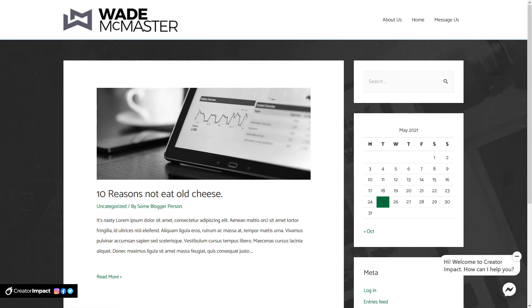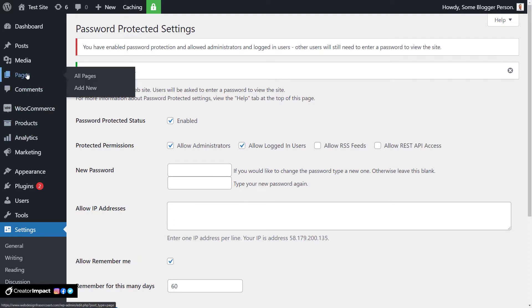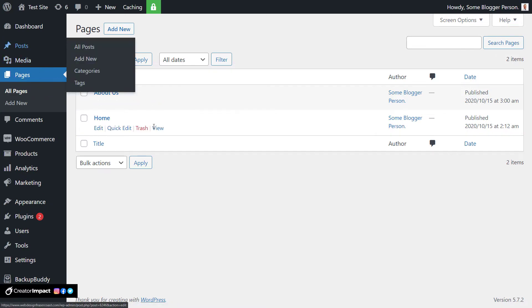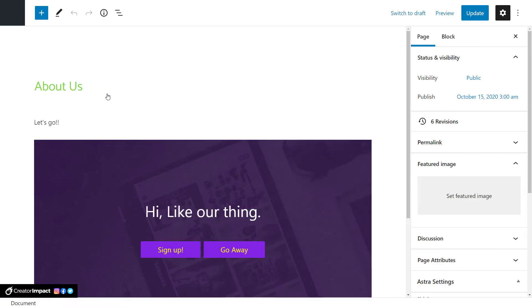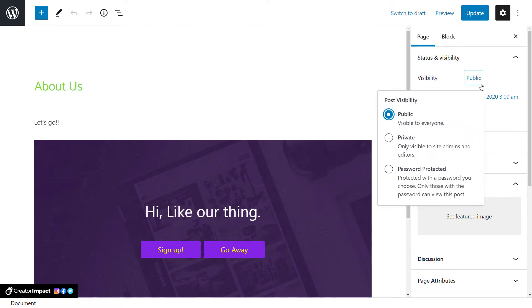Next, we're going to go into Pages and password protect pages. It works the same with posts. I'm going to go to Edit 'About Us' — just a little test page I've done for another video. Under Visibility, where it says Public, I'm going to click on that and select Password Protected.